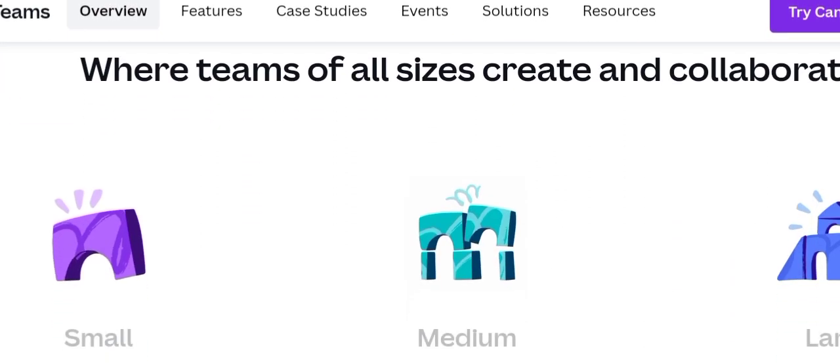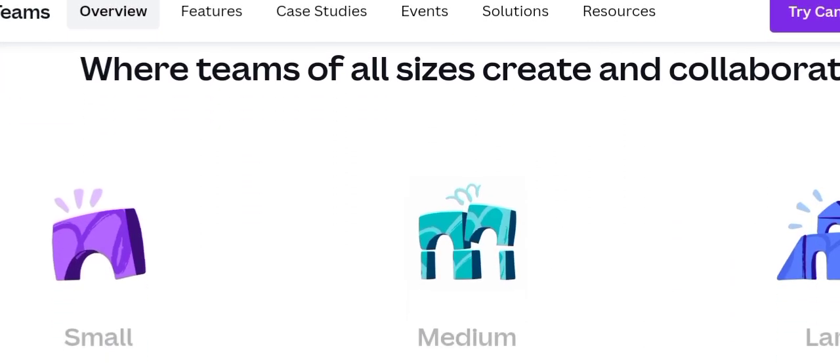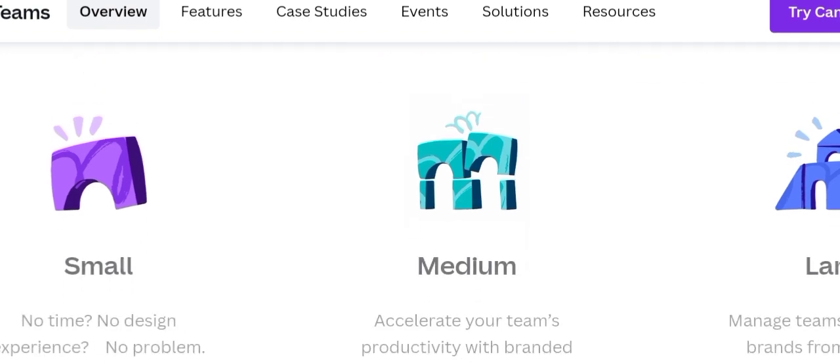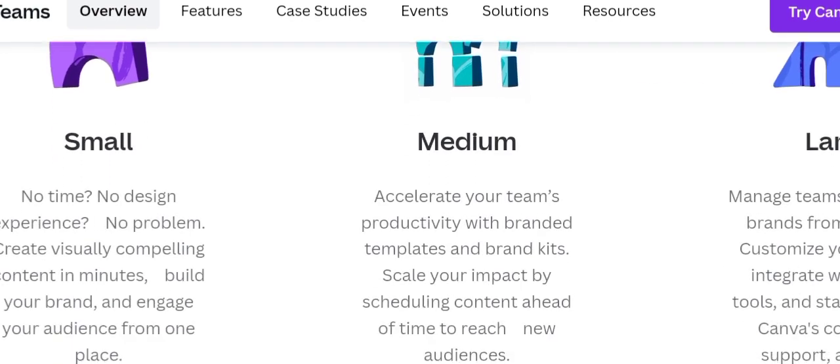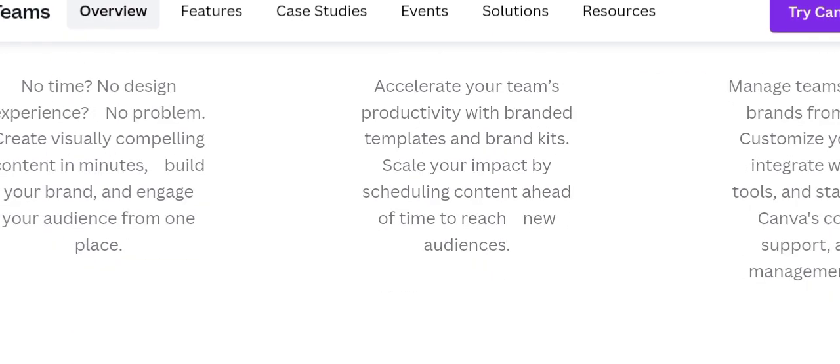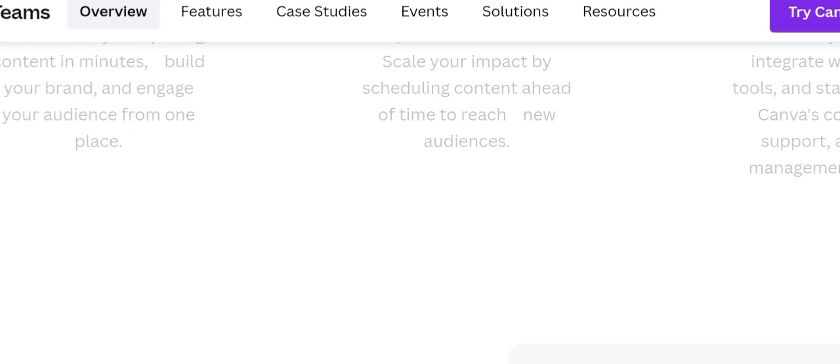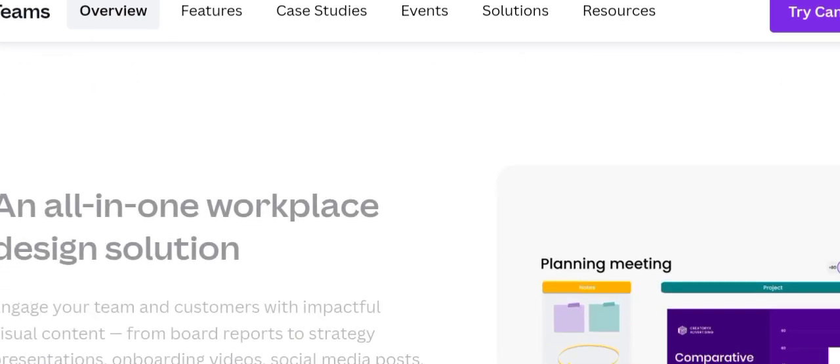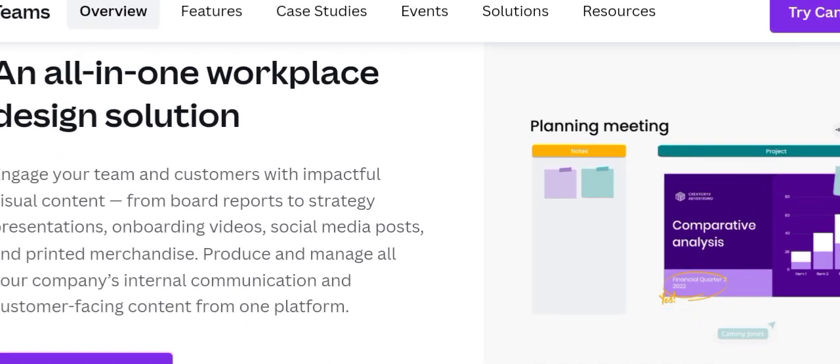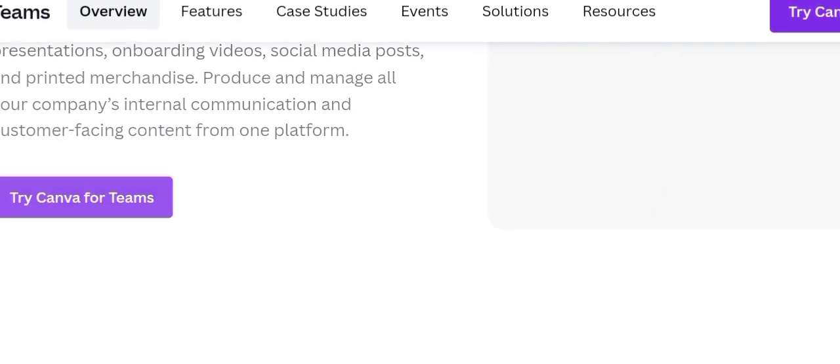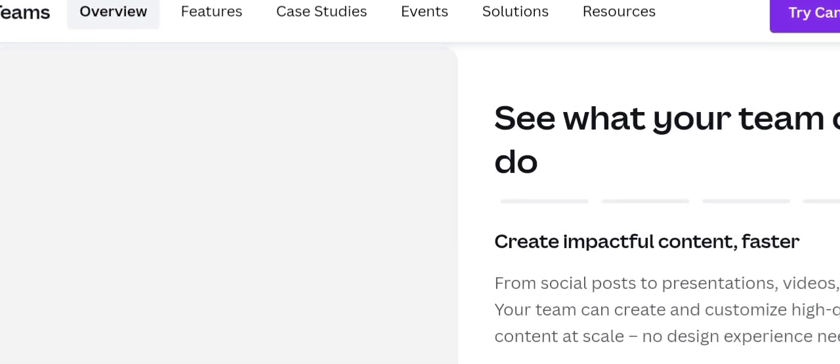Canva Teams is a feature available in Canva where more people can work together. If the team owner has pro features, then everyone in that team gets pro features for free.